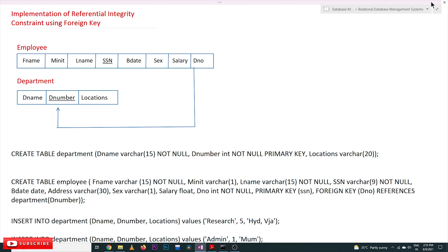Hi, welcome to Learning Monkey. I am Vikram. In this class we will try to see the implementation of referential integrity constraint using foreign key. The concept of referential integrity constraint has already been discussed in our previous video. If you haven't watched that video, please watch it and come back here. We have already implemented the employee table and department table, but the connection has not been established.